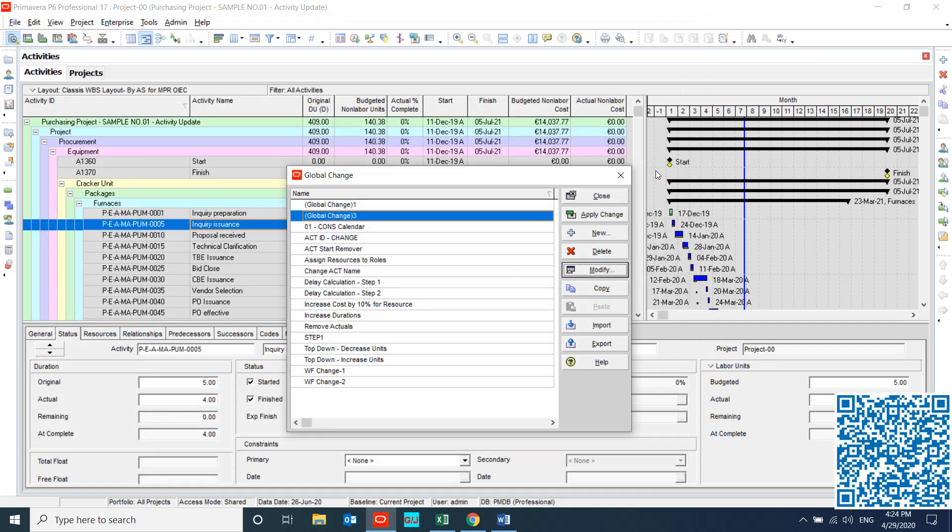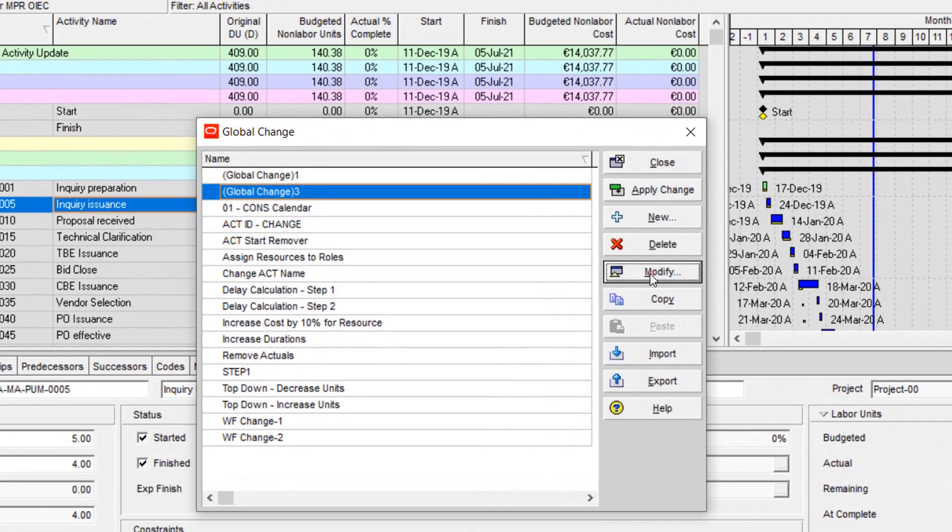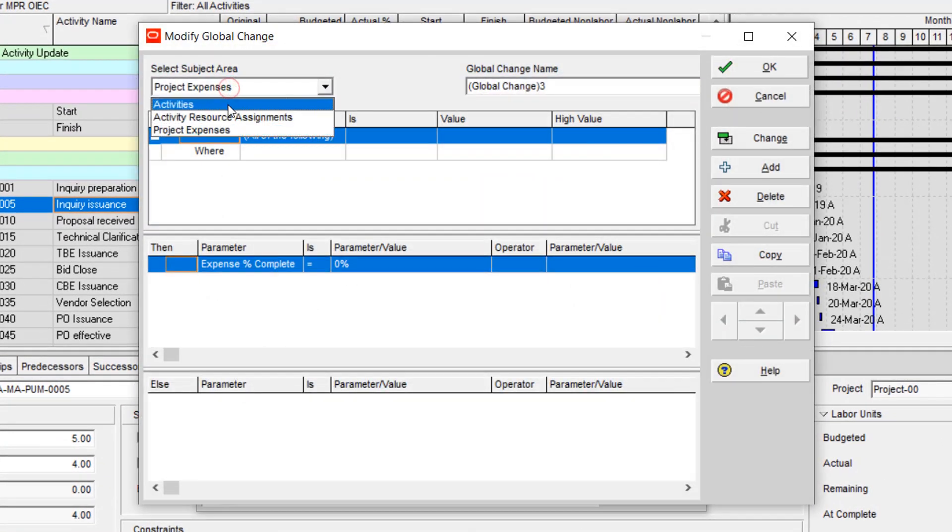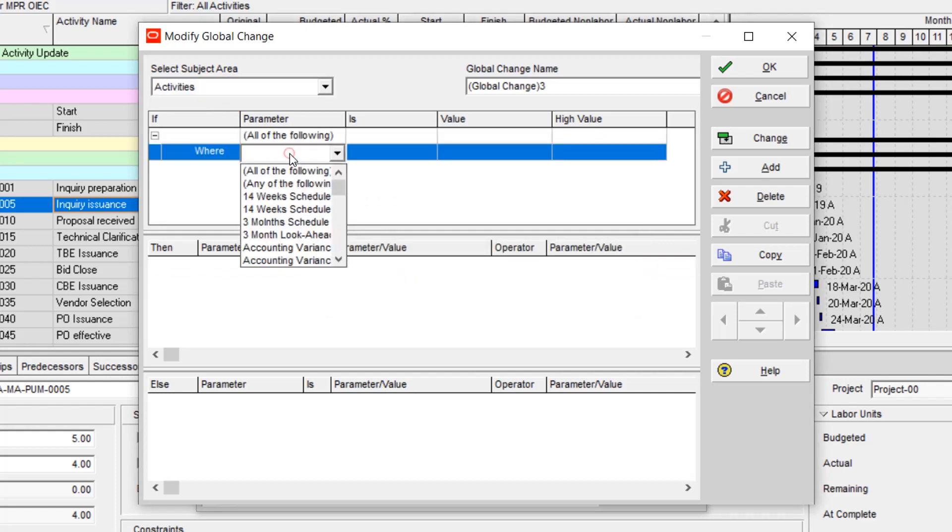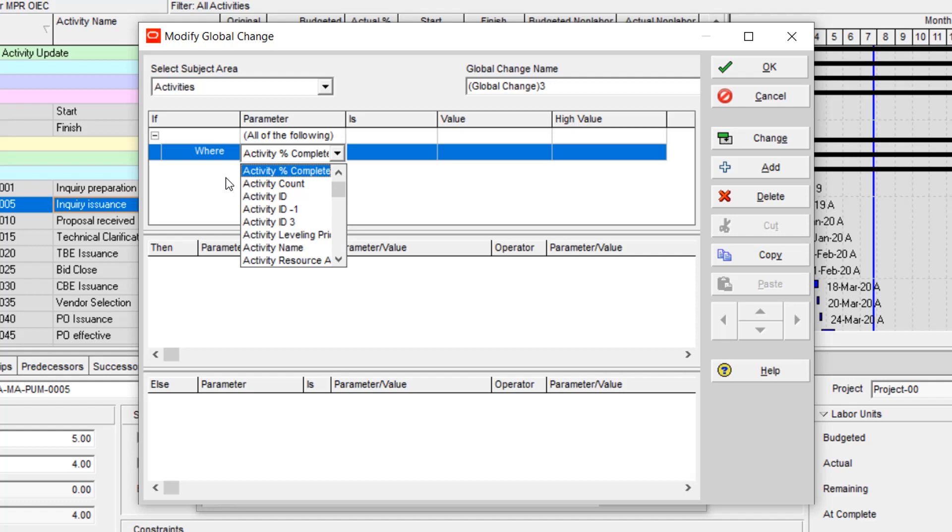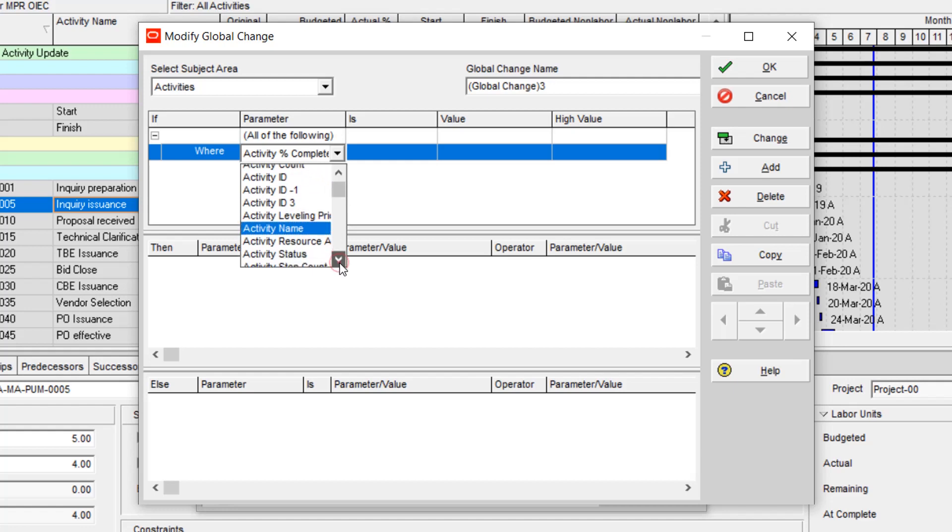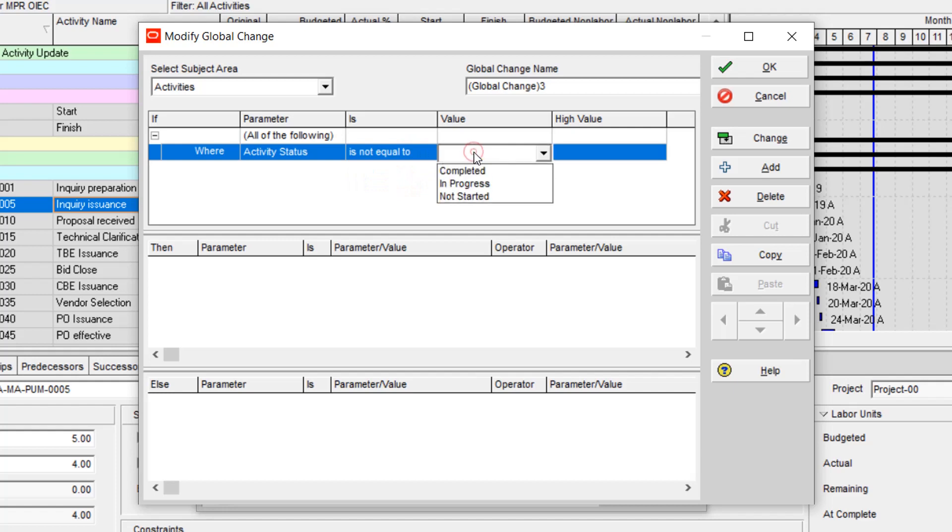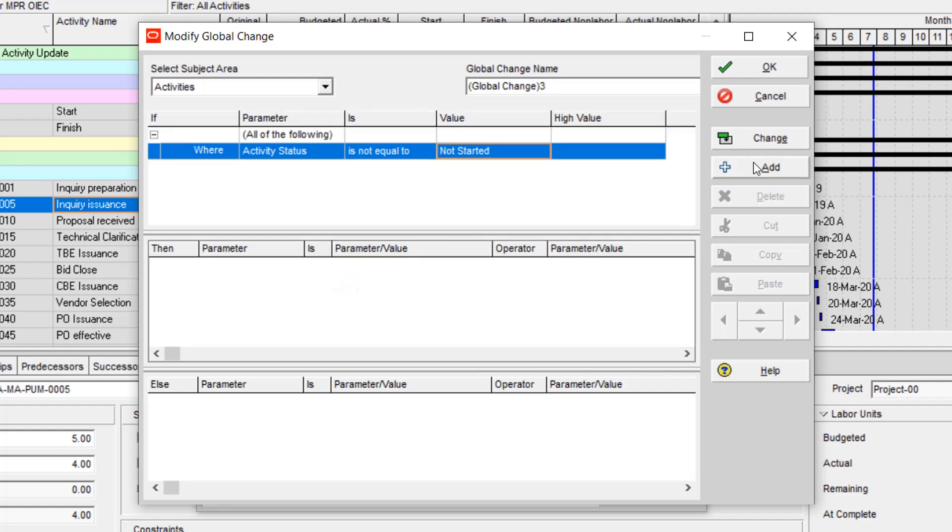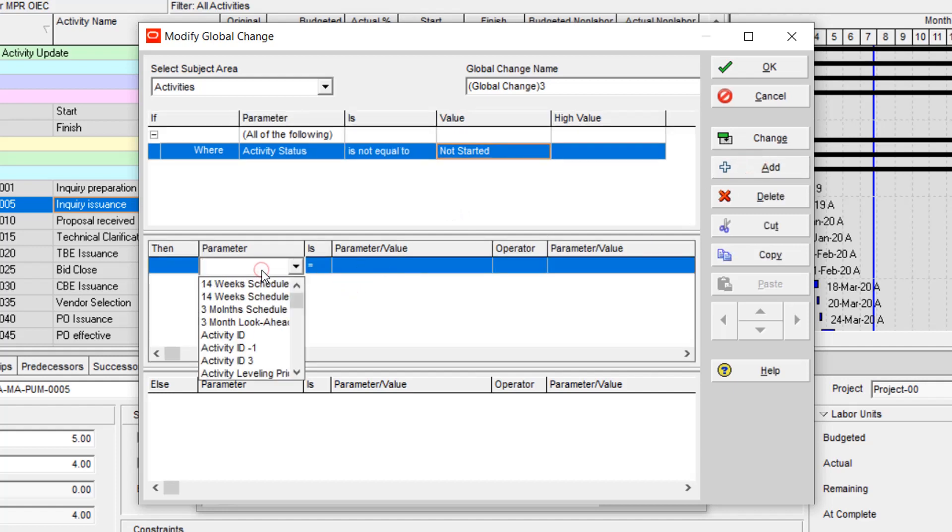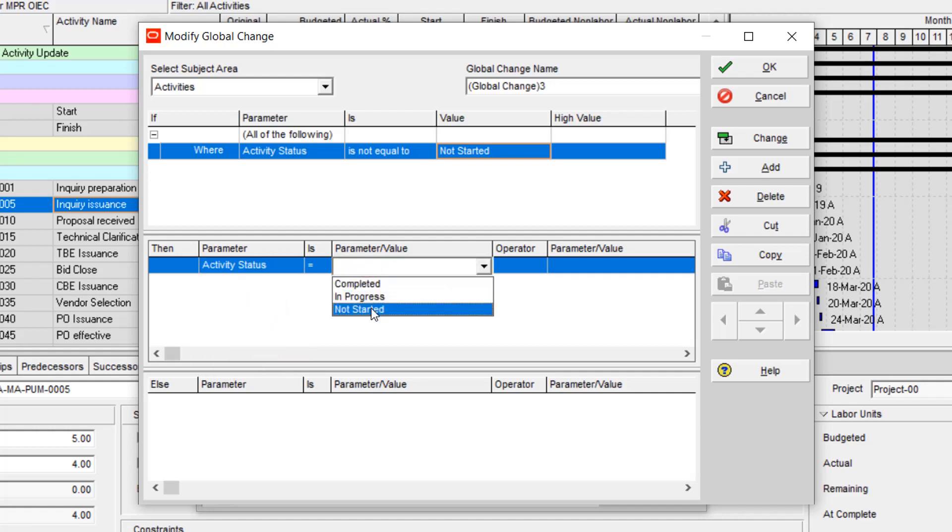And my next step for Activity Steps. I modify my previous one, go to Activity, and where Activity Status is not equal to Not Started, then Activity Status is equal to Not Started. Change.